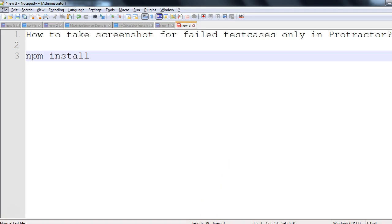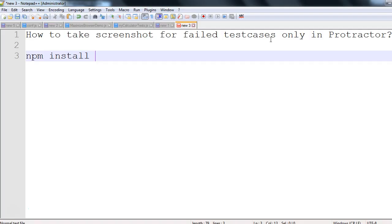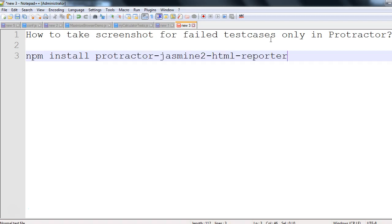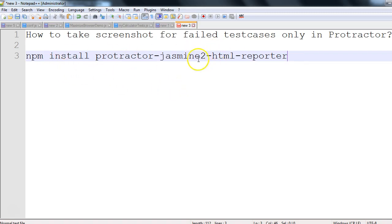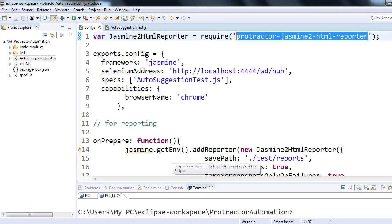You can install using the command npm install protractor-jasmine2-html-reporter. Provided you have Node.js installed on your machine, if you run npm install protractor-jasmine2-html-reporter that node module will get installed, and after that you can use protractor-jasmine2-html-reporter in your configuration.